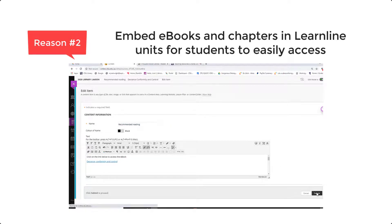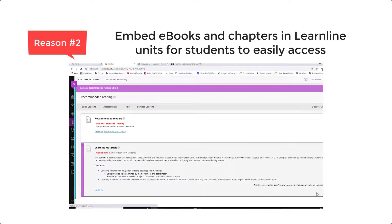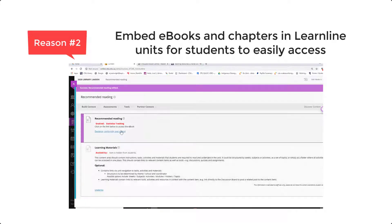Submit, and students can now access the eBook from their unit.